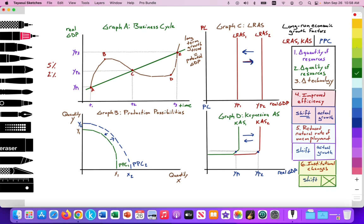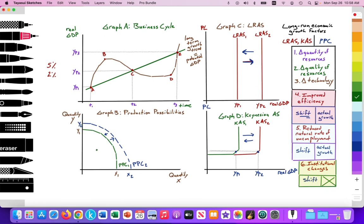In the PPC model, improved efficiency works differently. If we're becoming more productively efficient, that represents actual growth — moving from a point inside the production possibilities curve, like point A, closer to the PPC itself, which represents the most productively efficient we can be with our resources. So improved efficiency shifts the LRAS and Keynesian AS outward, but in the PPC model it means moving from point A to point B along the curve.